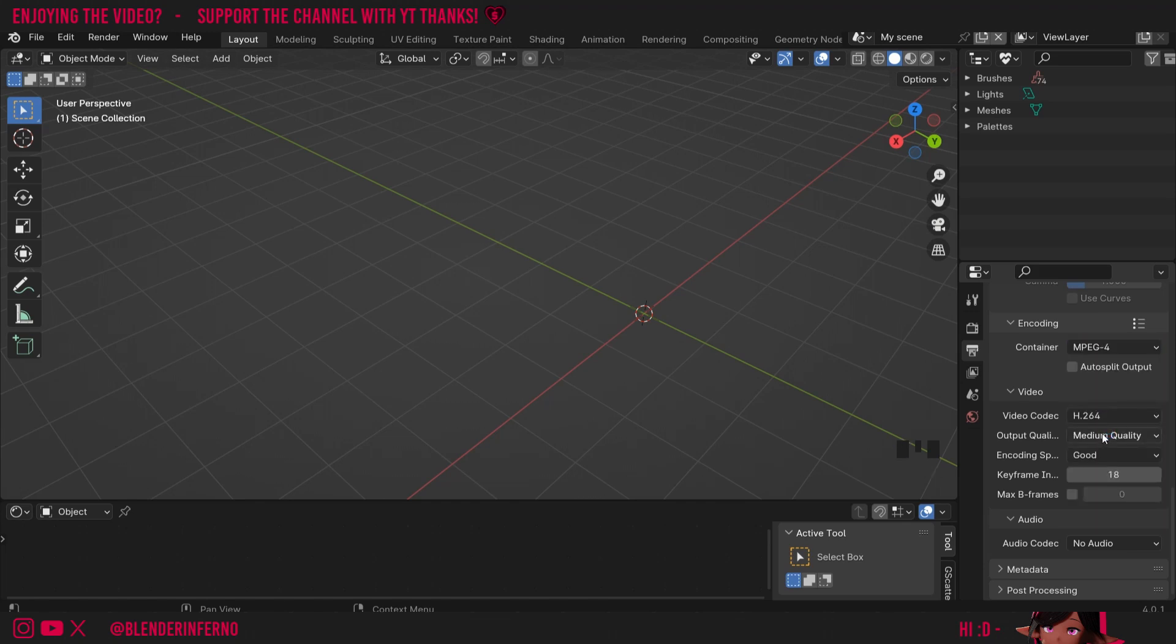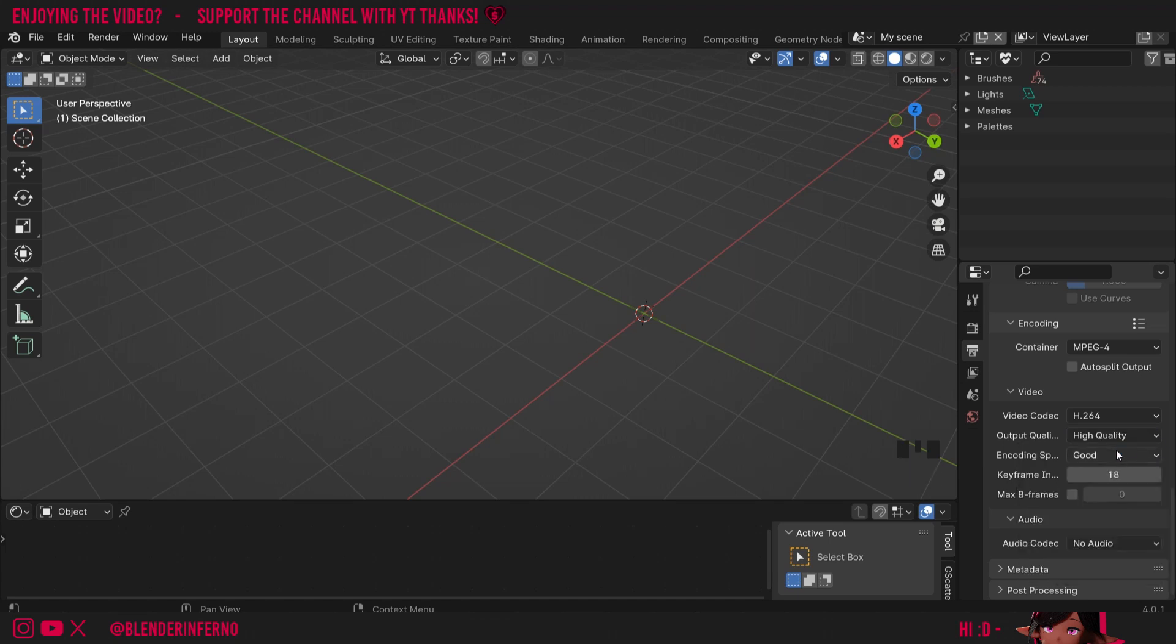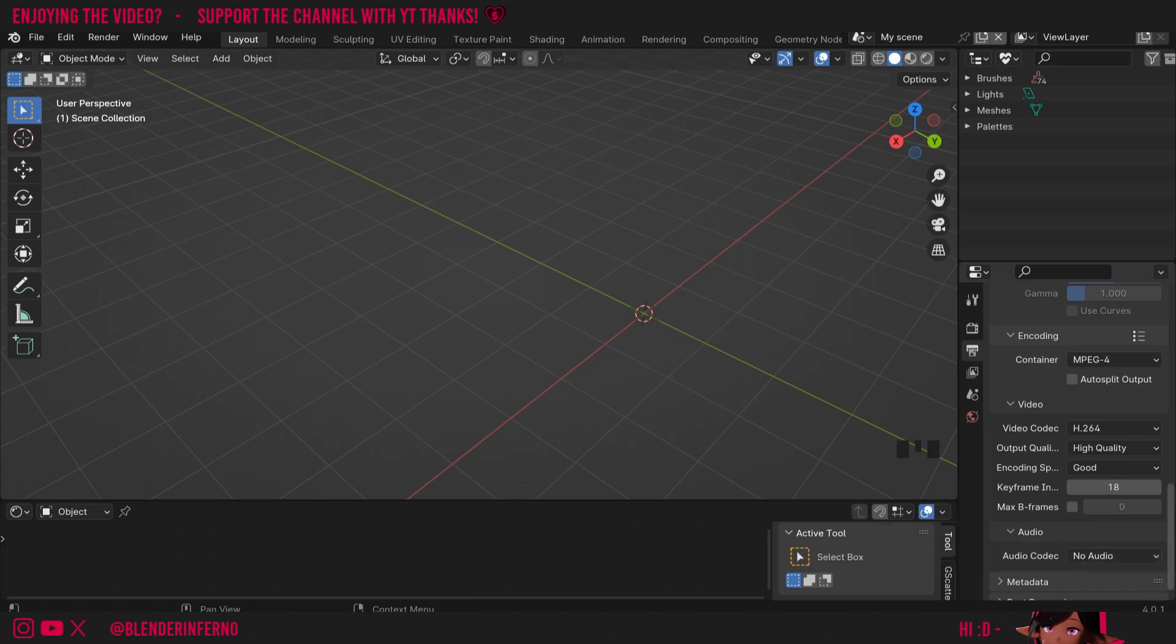For quality I'm going to change it from medium quality to high quality. Encoding speed we can leave at the default and video codec I like to keep this at H.264, which is also the default. Audio settings we can leave alone since we have no audio in our animation, but you can always add some music on top of it or something like that using some free video editing software such as DaVinci Resolve, which is what I use to edit my videos.